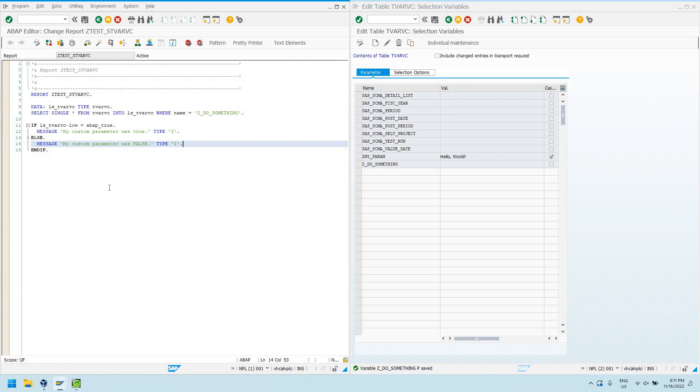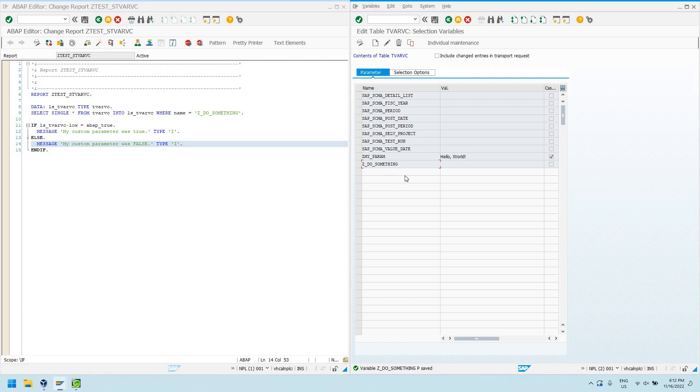So, this is really useful because we can actually provide configuration values for our programs that we don't have to modify the code in production if we want to change. So, for example, I've got like a report that I have written before where I've got Z and then program name notify user.